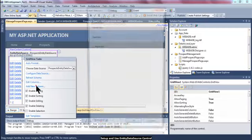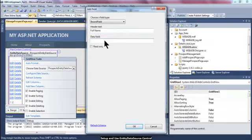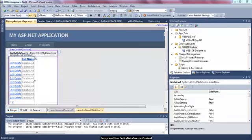I'm going to add a new column — a BoundField. The BoundField is going to be the full name of the prospect. Looking at the entity diagram, the data field is called ProspectFullName. I'll click OK. A BoundField has now been defined, and I'll save my work.